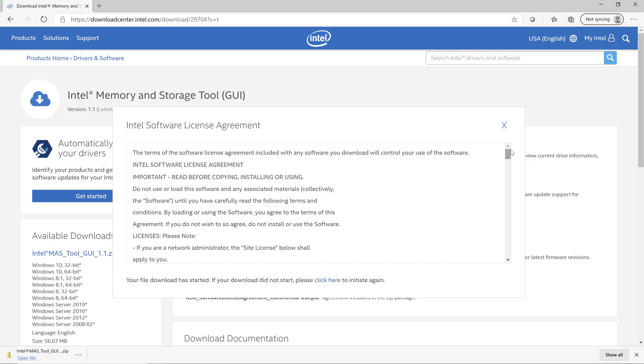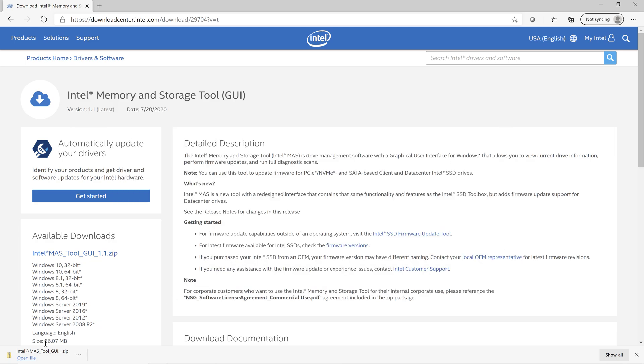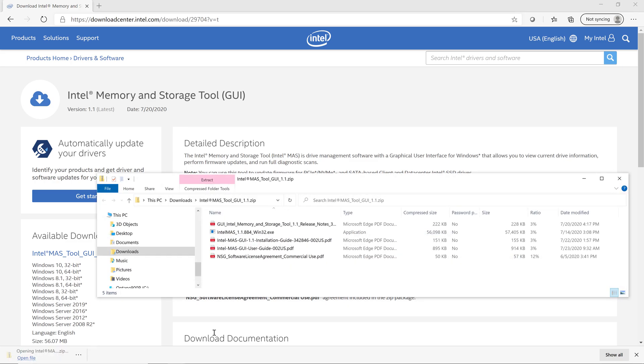And then once that's done, we can take a look inside the zip file and see what's there. What you'll find is the actual setup program, and then several different PDFs with release notes and user guides.